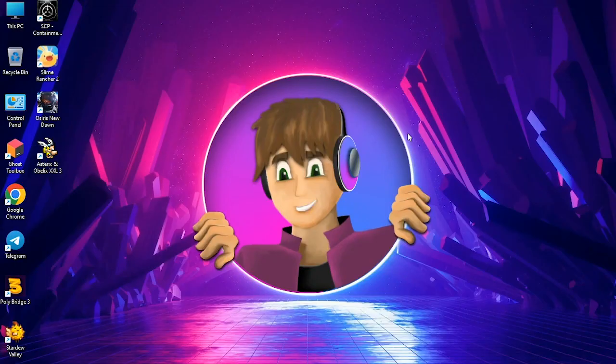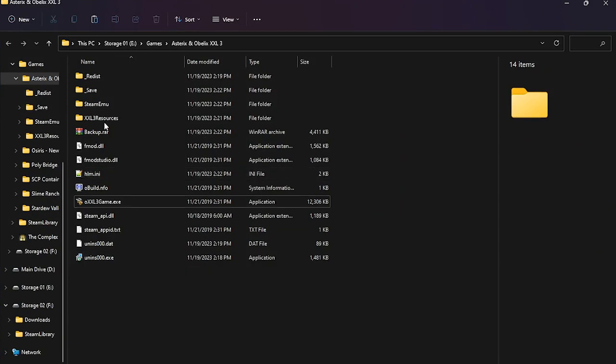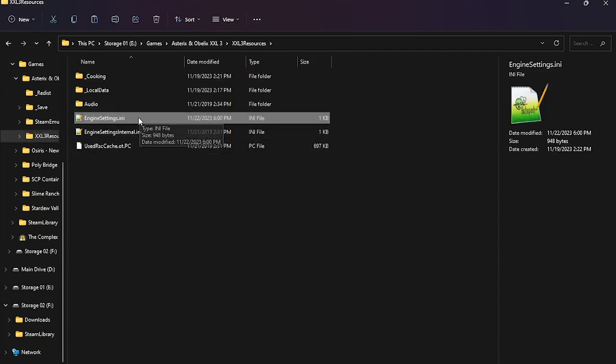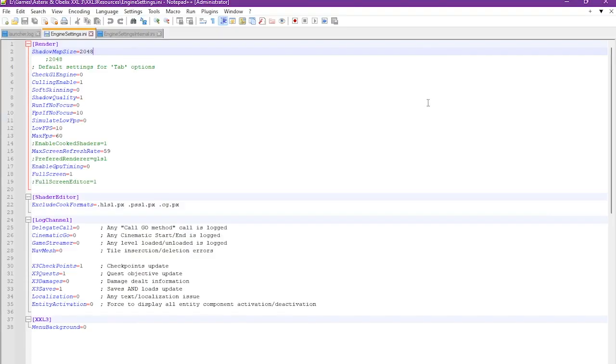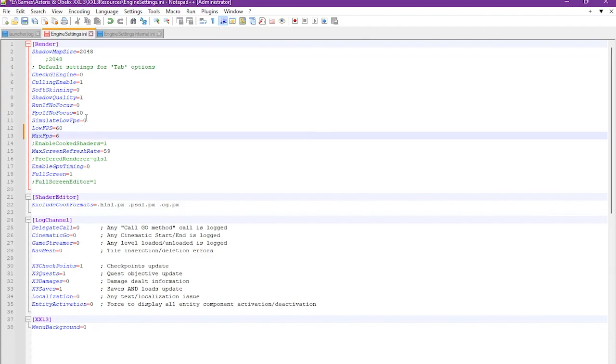Now go ahead and find where the game is located, and then head into this folder and find this file called Engine Settings. Once you find it, open it up and now find these two settings: low FPS and max FPS. Change the low FPS to 60 and then the other one around 200. Fine, now save and close it.